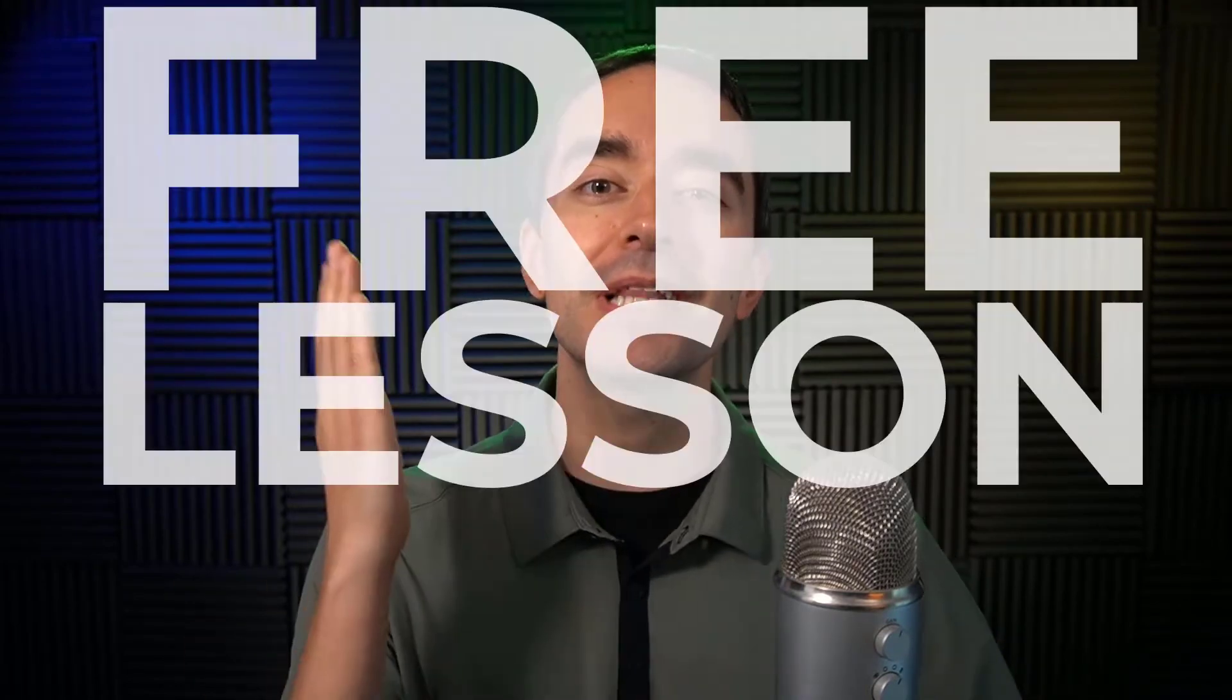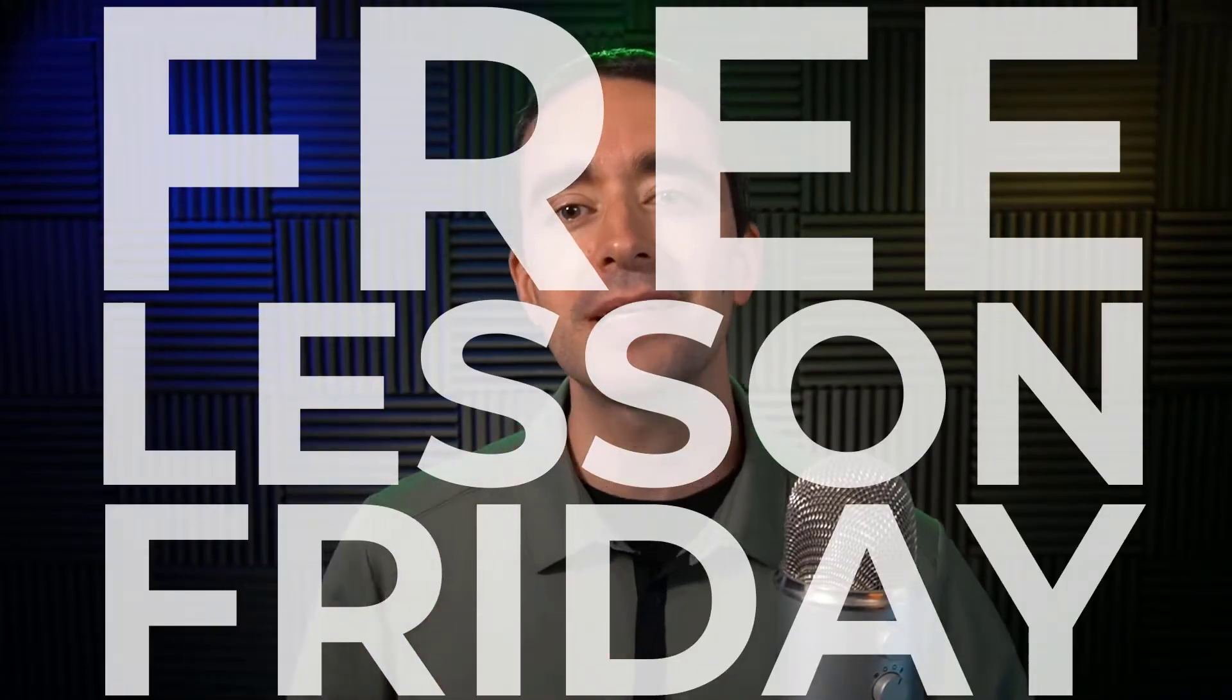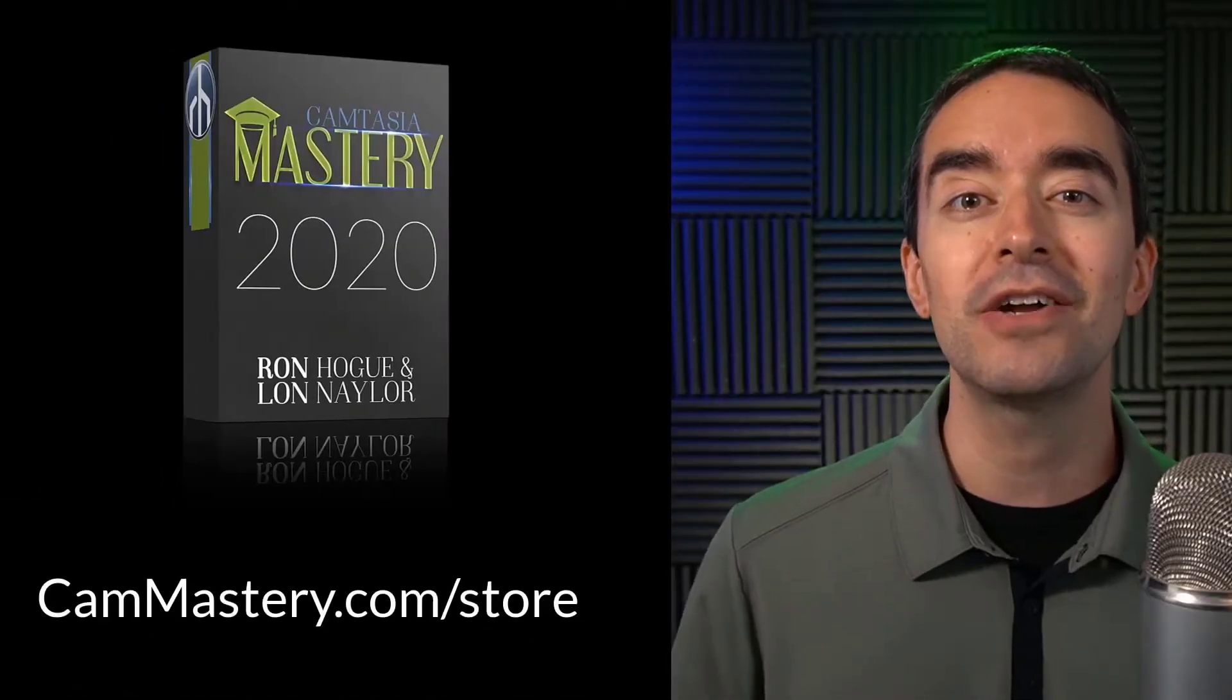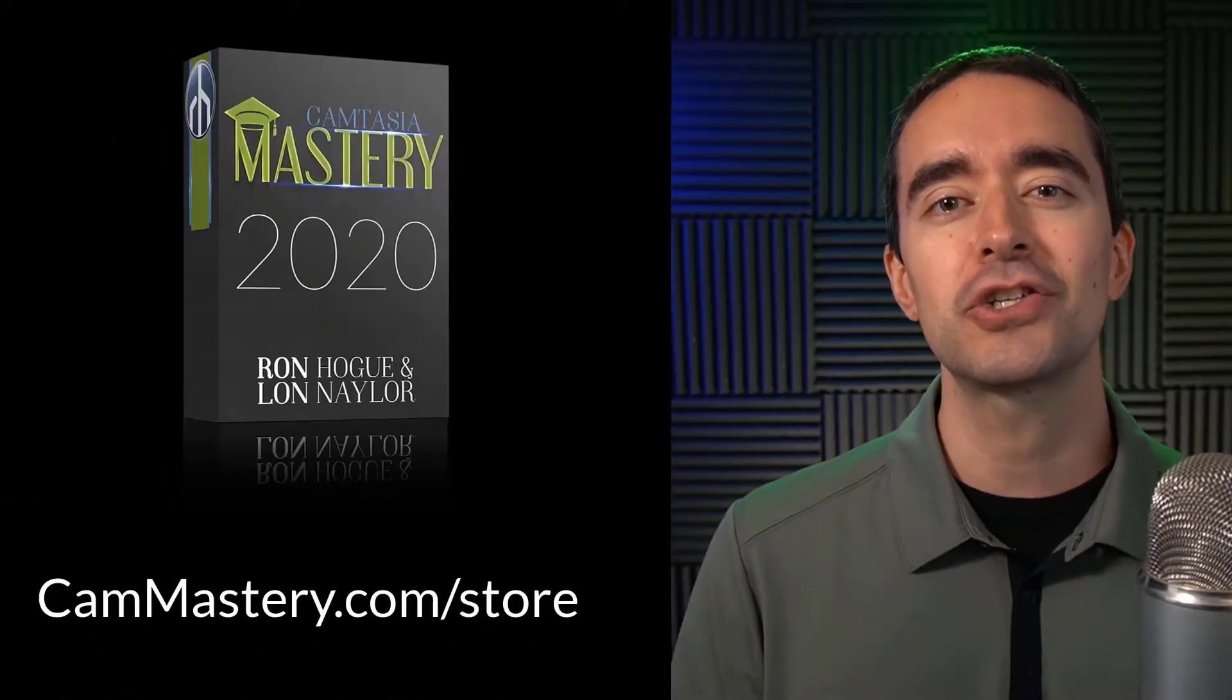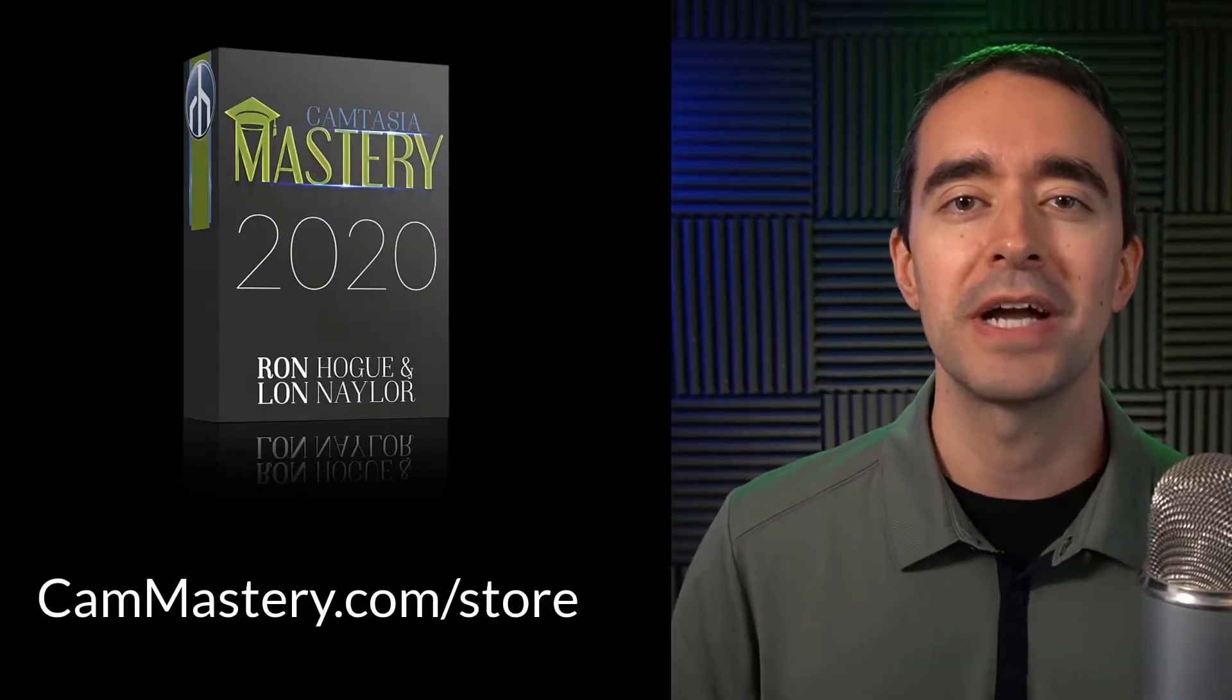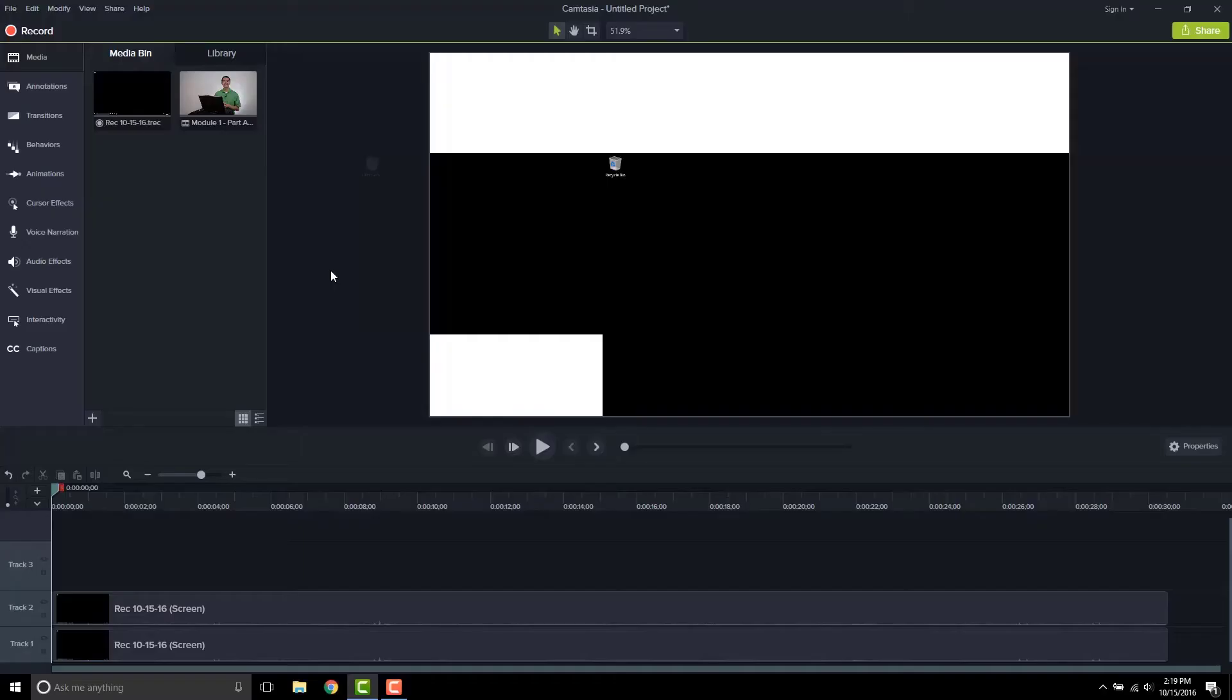Hi friend, it's Ron from cammastery.com where you can go to learn how to make great videos with Camtasia. This is a Free Lesson Friday, which means you get a free lesson right from my Camtasia Mastery course. If you want to get the entire course, you can head over to cammastery.com/store and pick up that course. Now, on to the video.